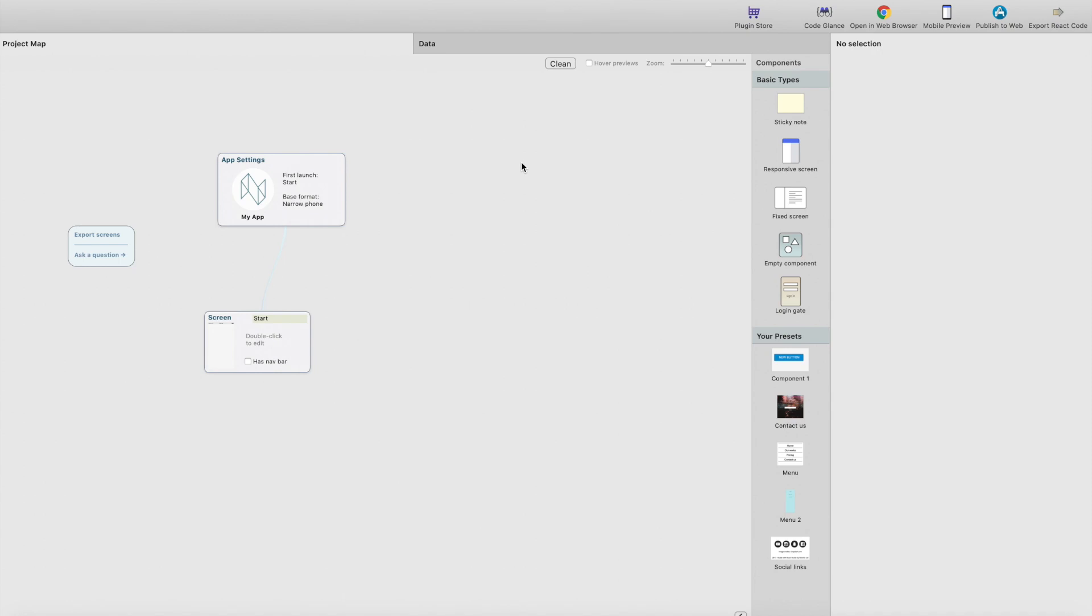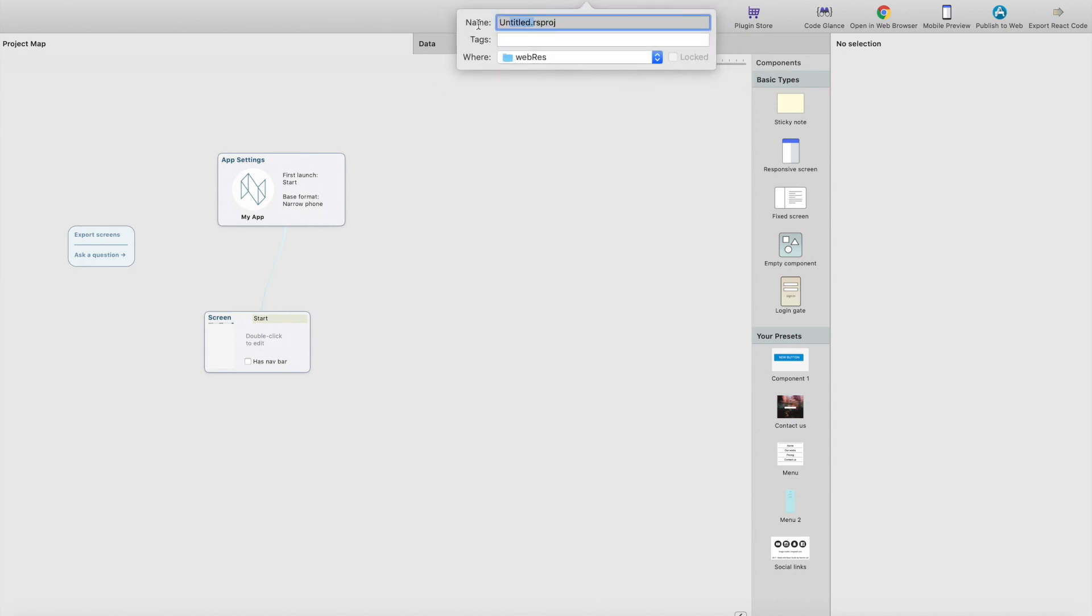Hello and welcome to React Studio list and grid tutorial. First, you need to create a new project.